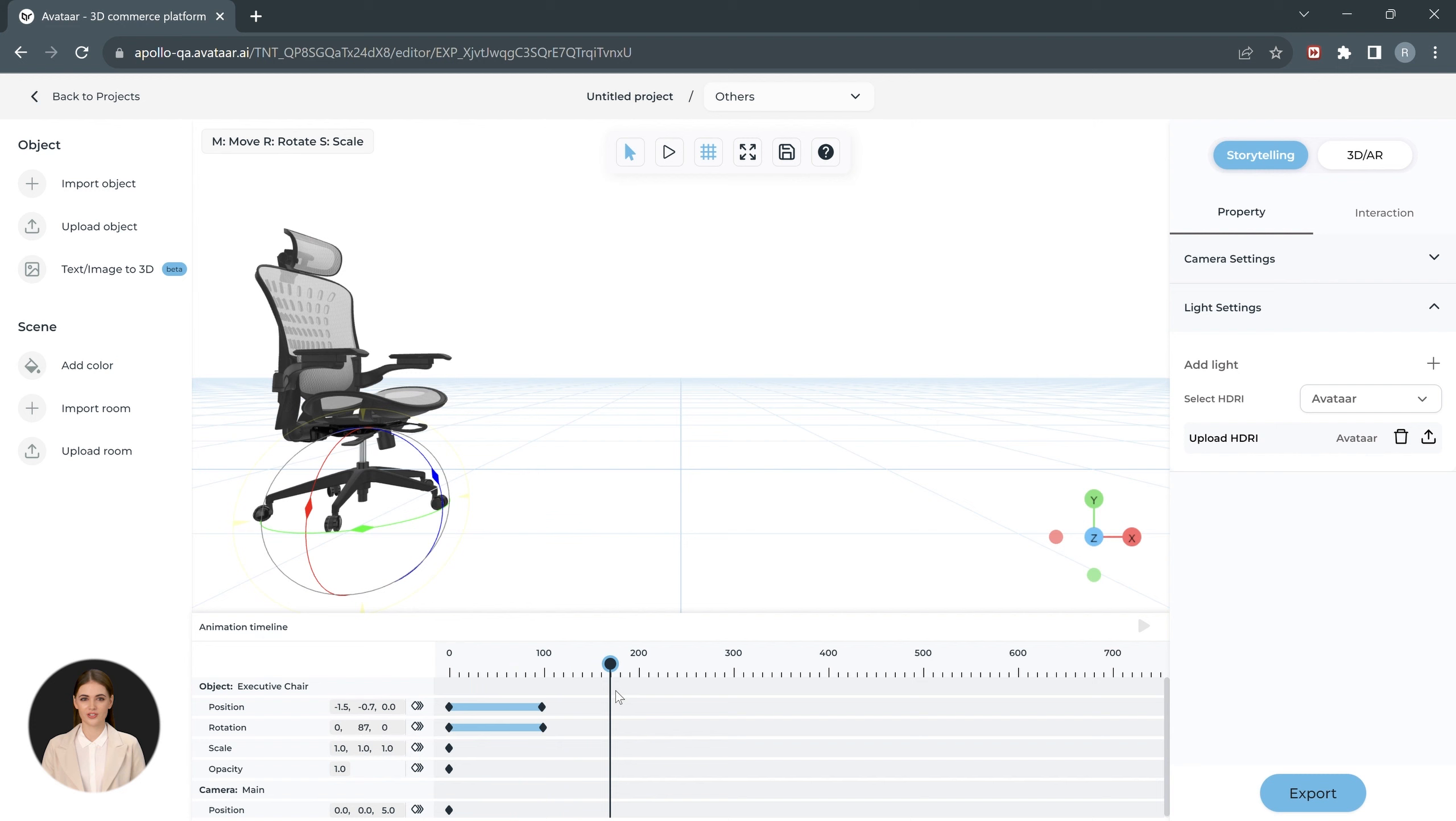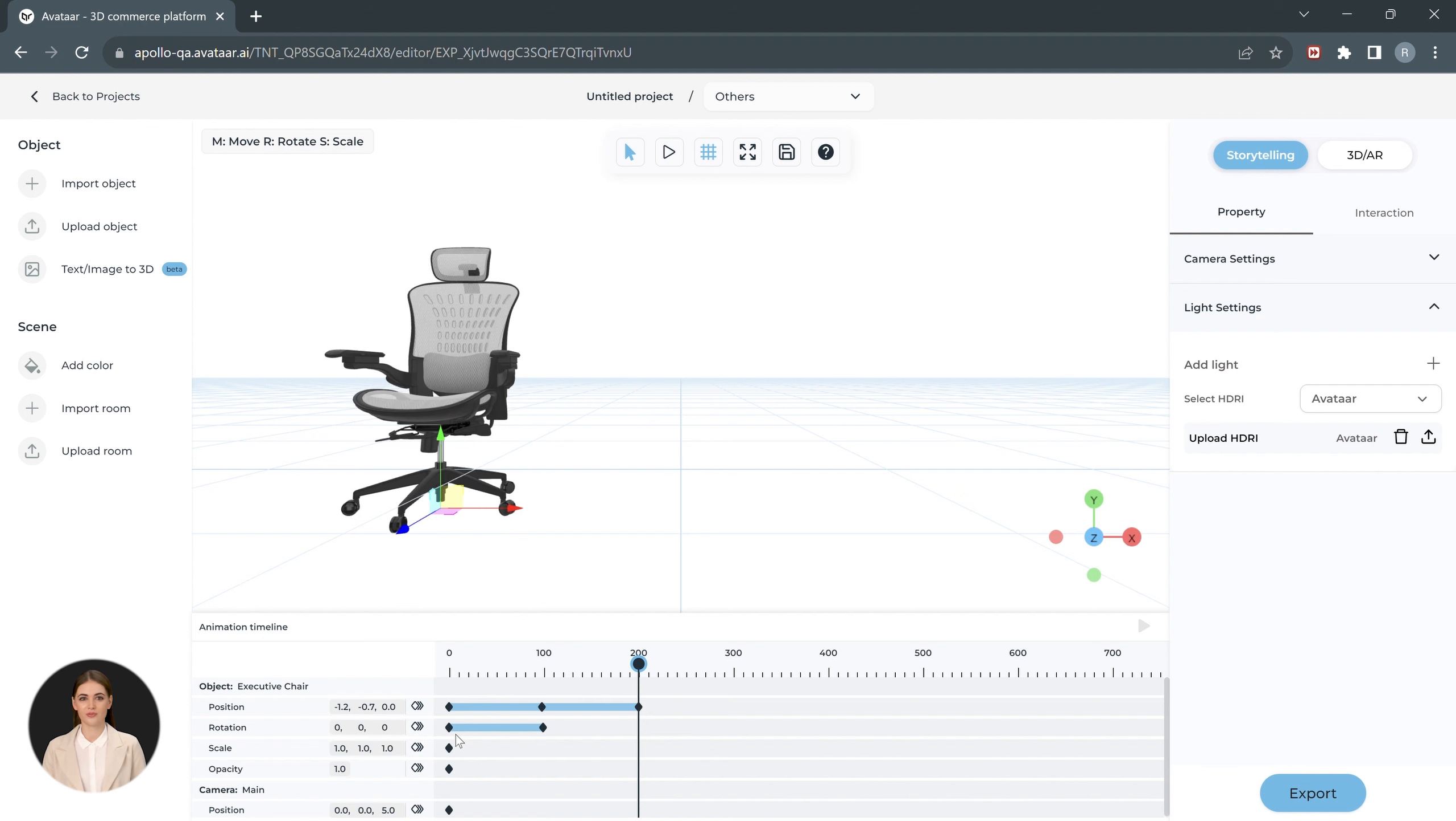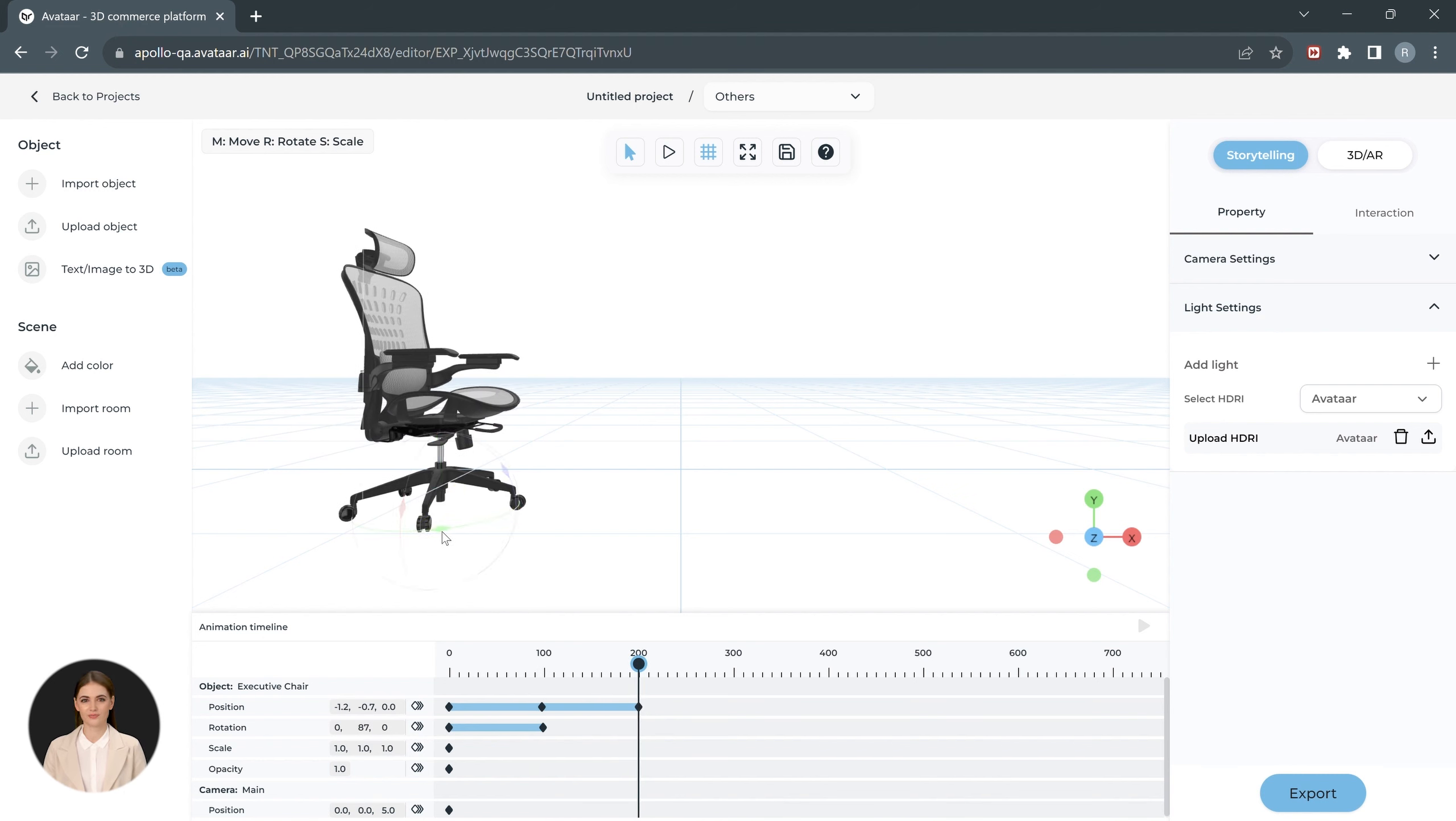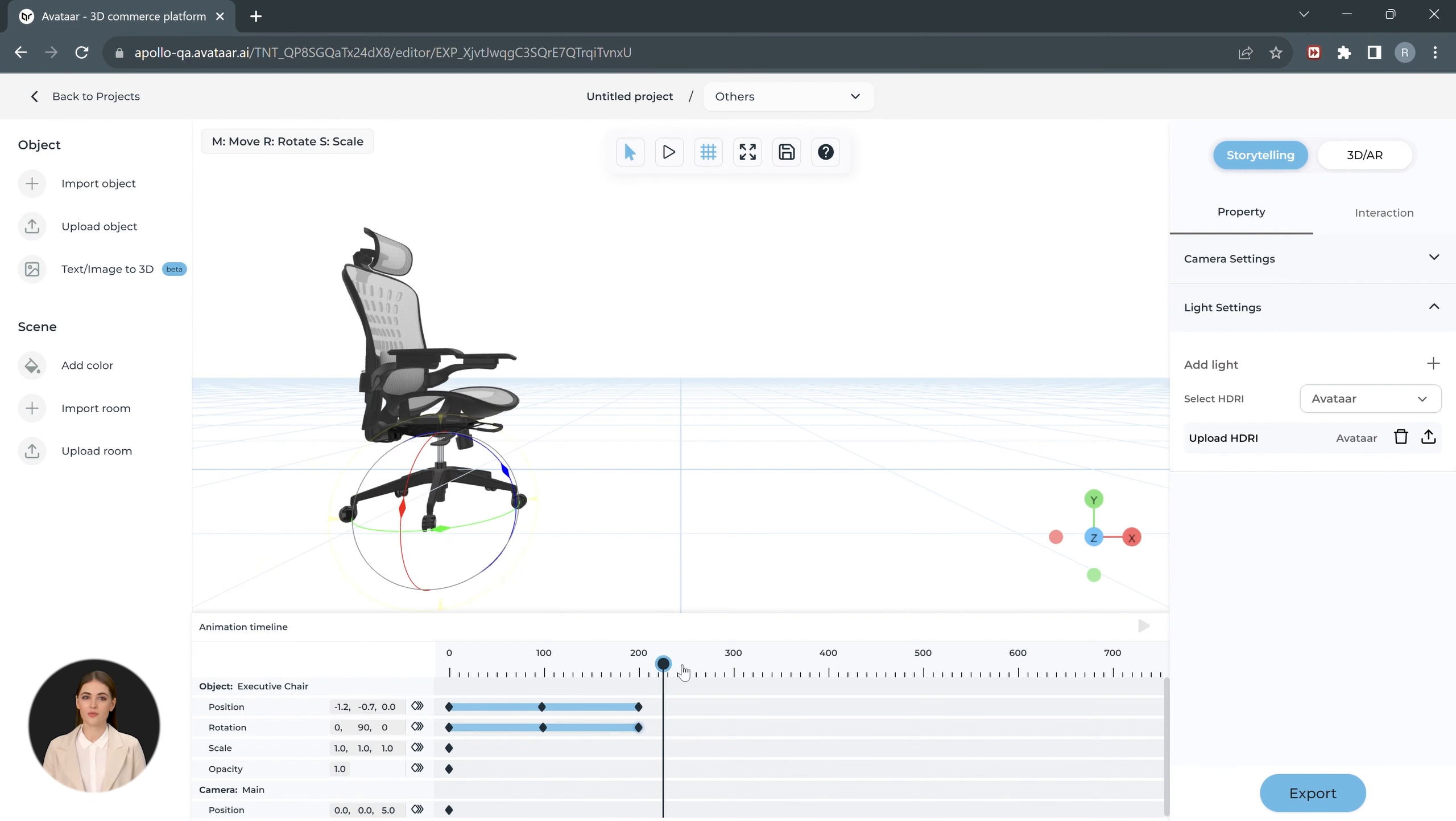Let's add slow motion to the chair. Go slightly ahead on the timeline, add slight movement to the object, and lock it using a keyframe. Repeat the same for the rotation. Let's repeat what we've learned to add more animation to the chair.